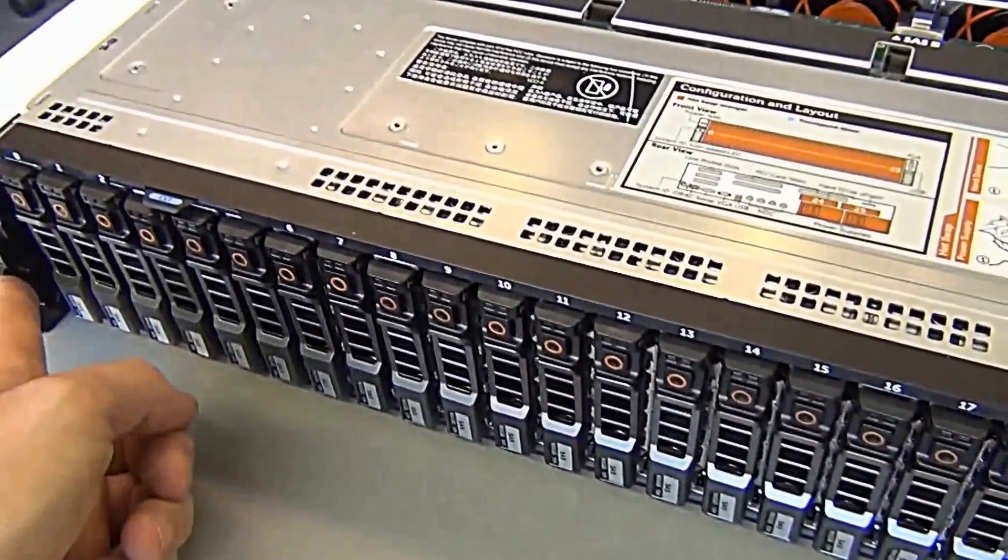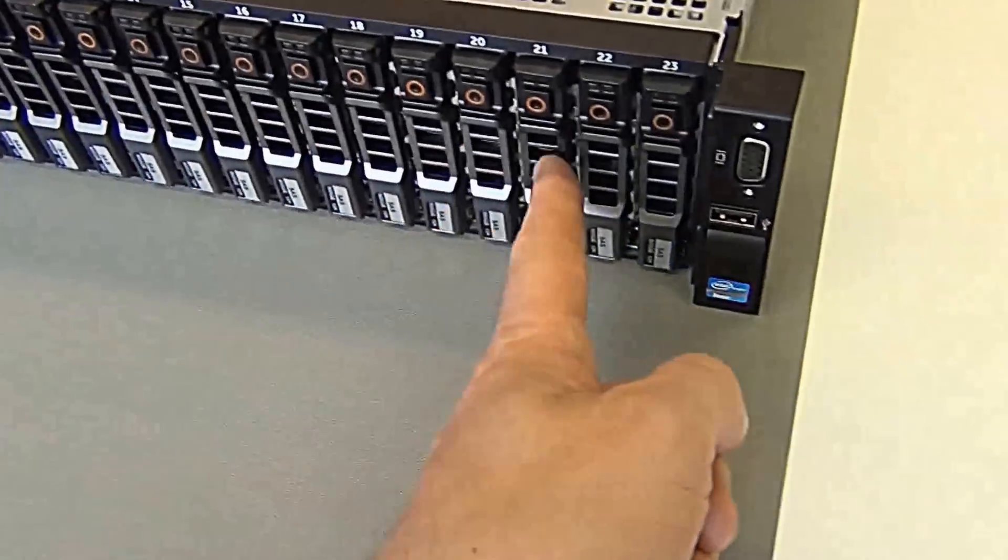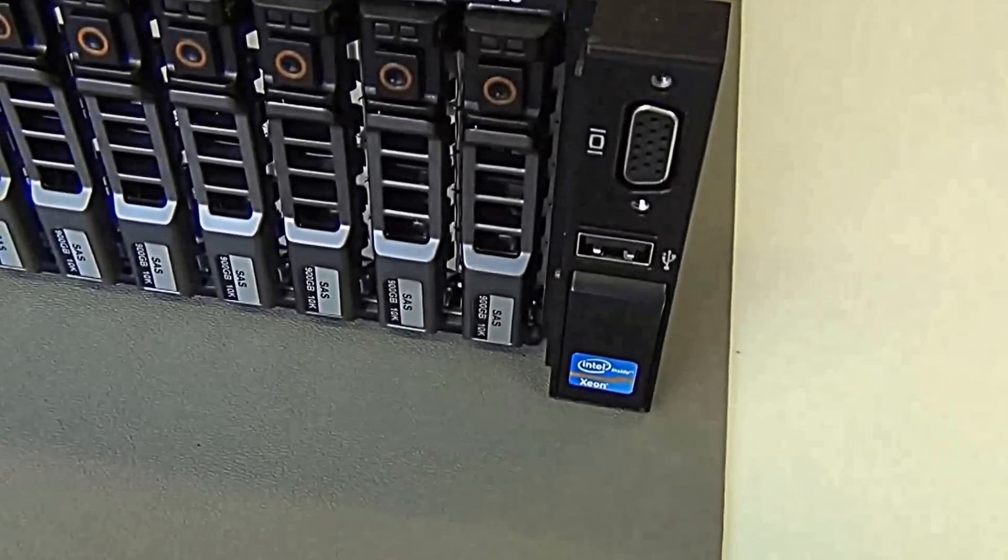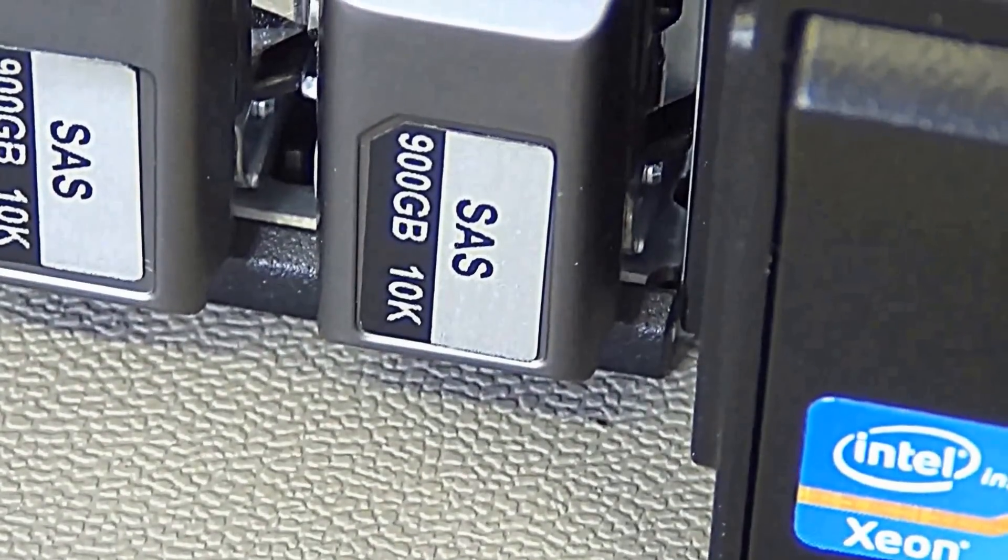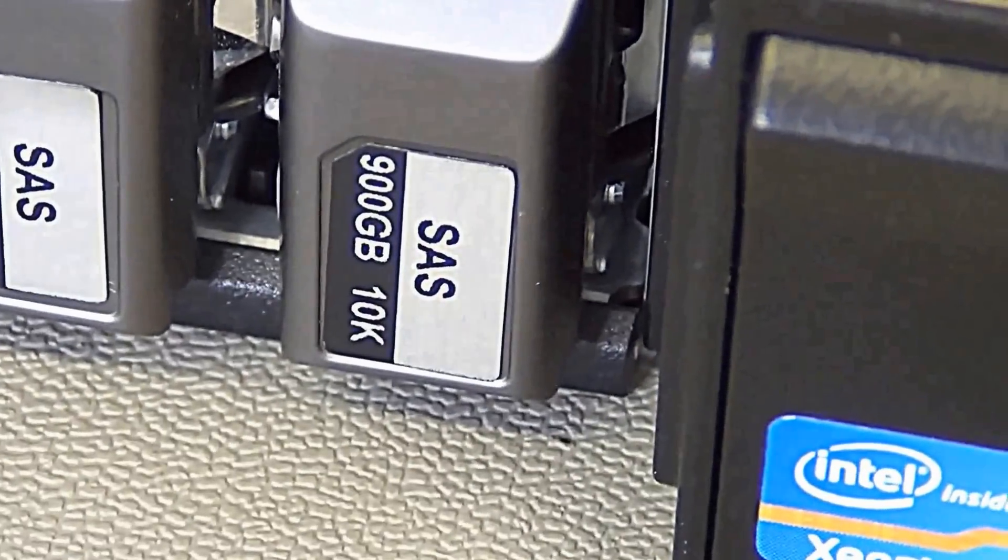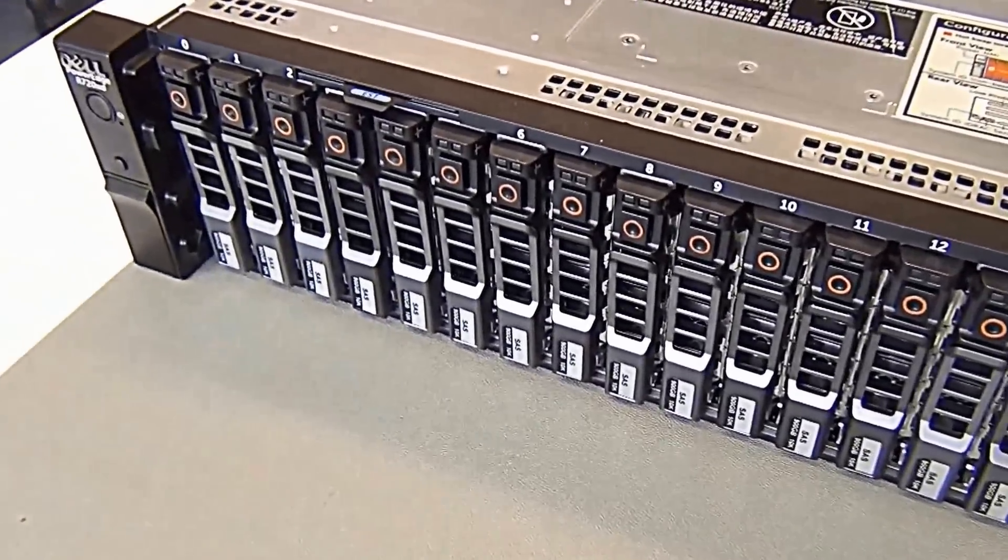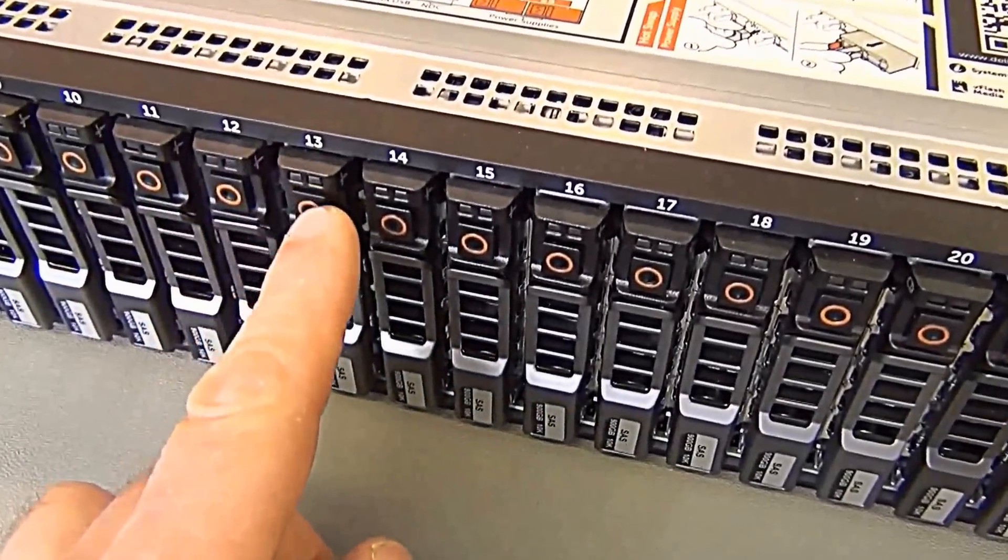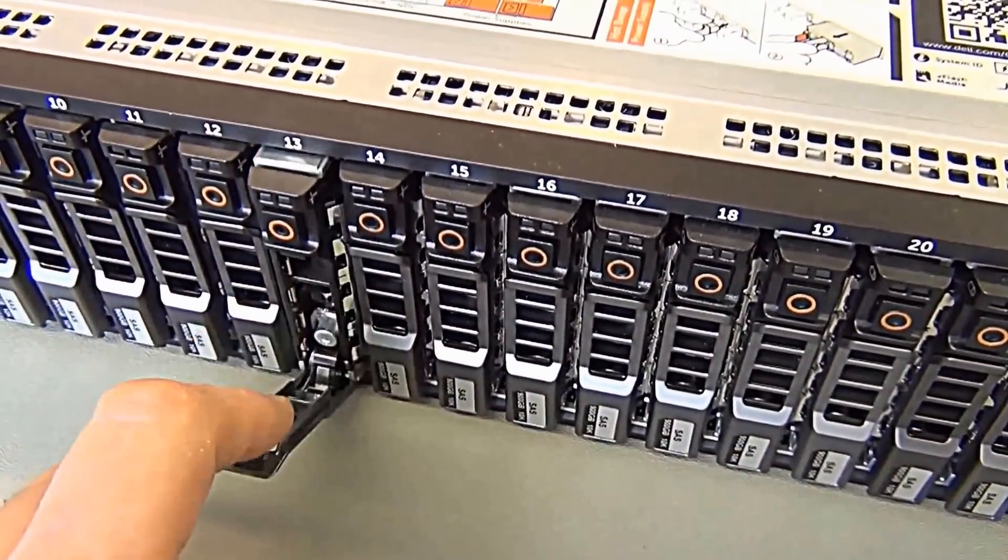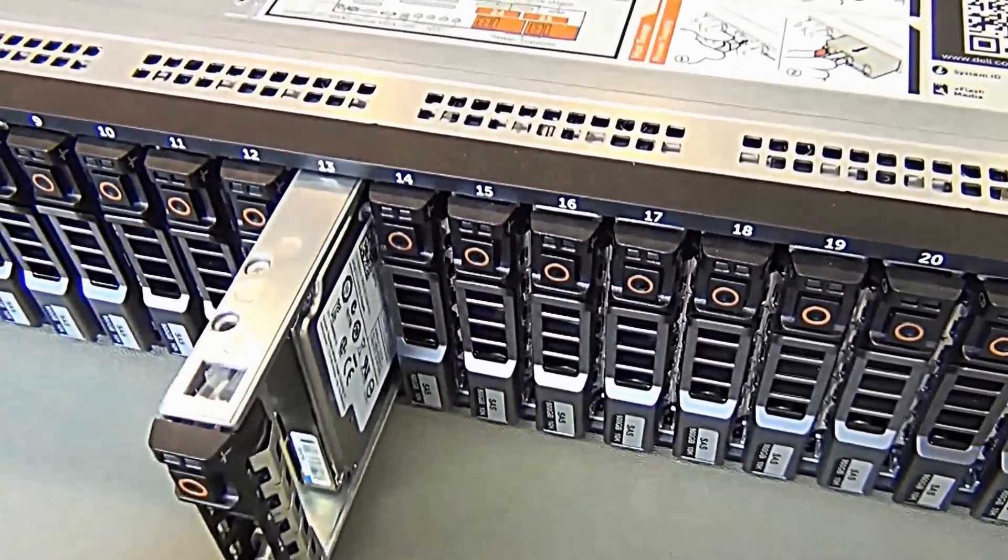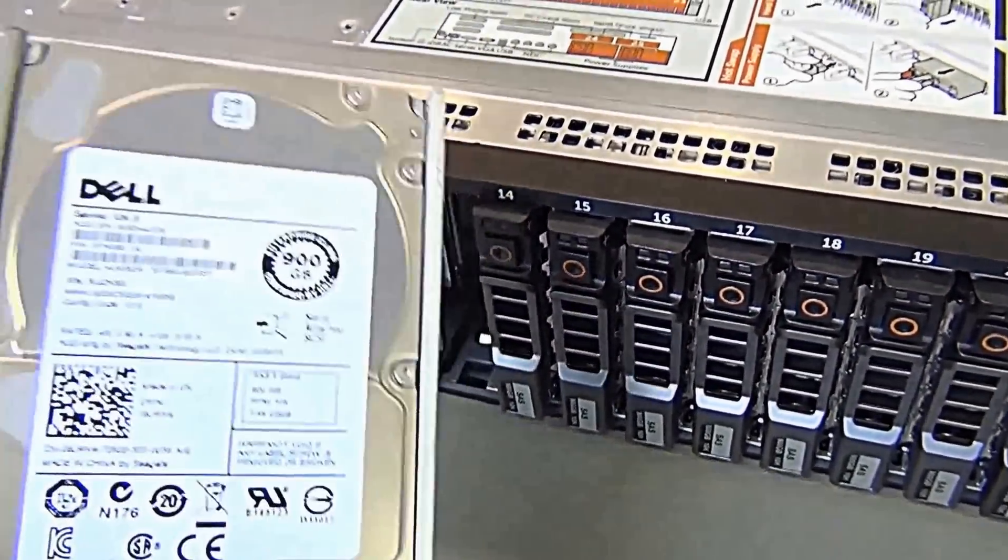Look at these hard drives. 24 in all. They're SAS 900 gigs, they're all 10K. Let's take a random one and look at this for design and fitting. Look at that, that's so slick.